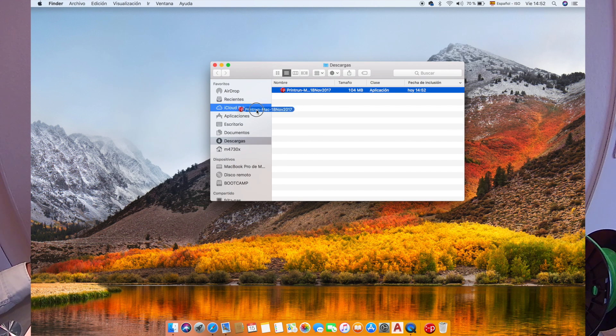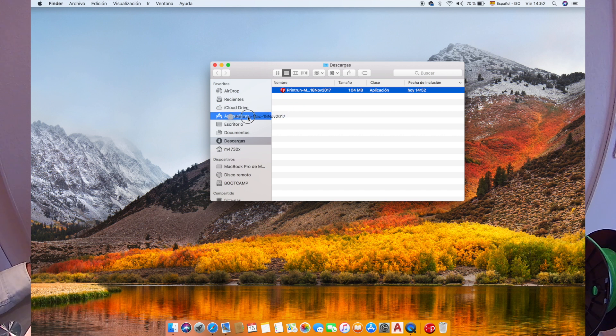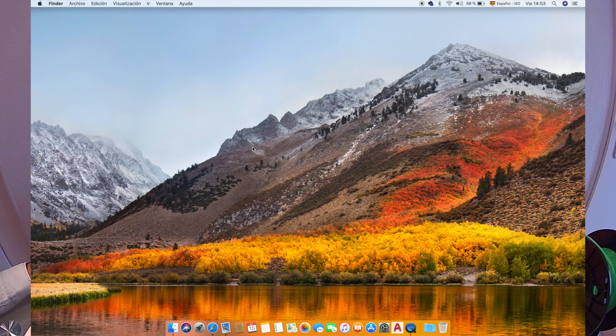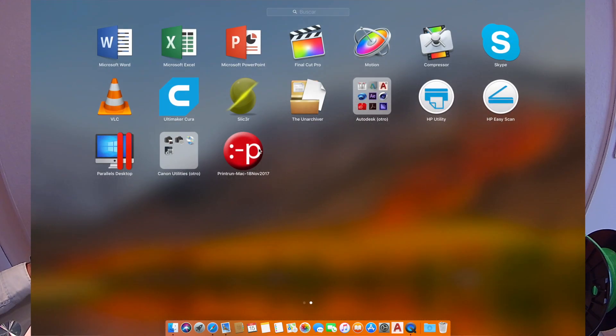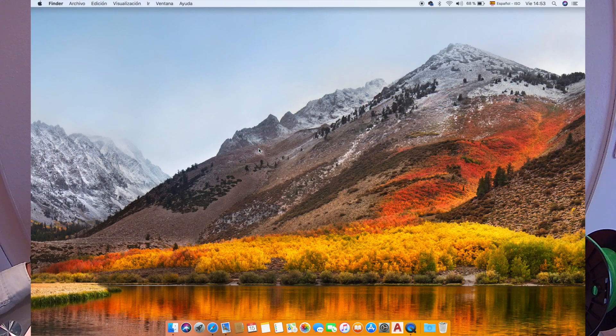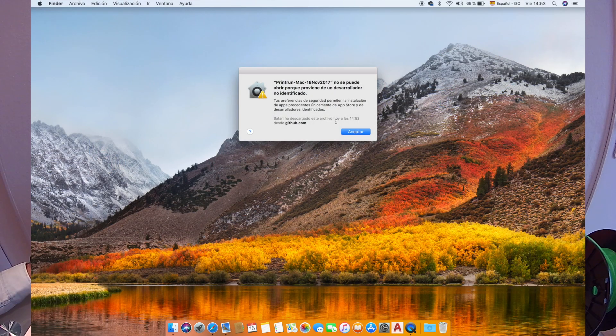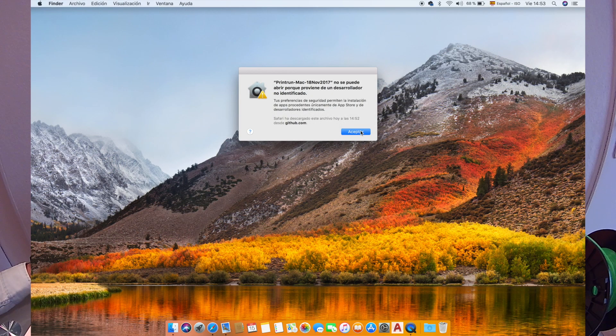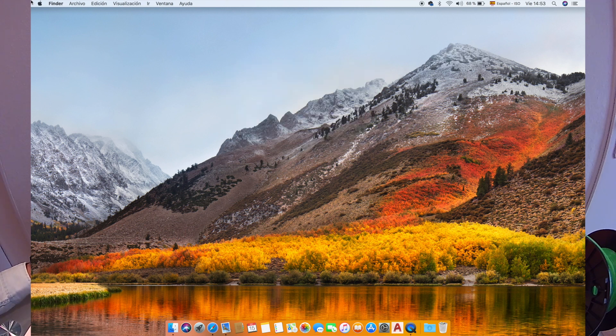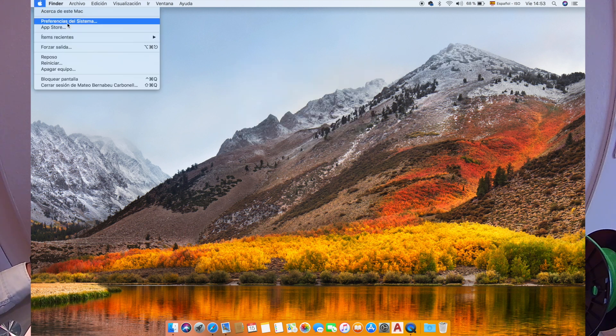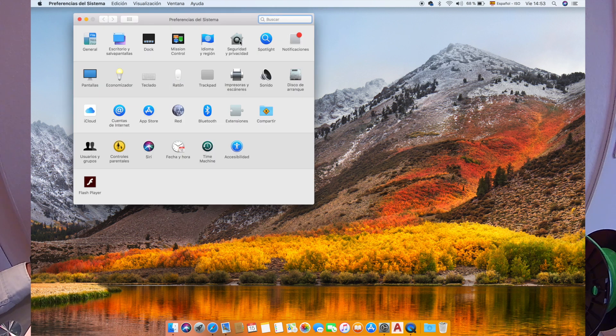Once we do that, we will have it in our Launchpad, so we will open it. It says it can't be opened because it comes from an unknown developer, so we will have to go to Apple preferences, security and privacy.